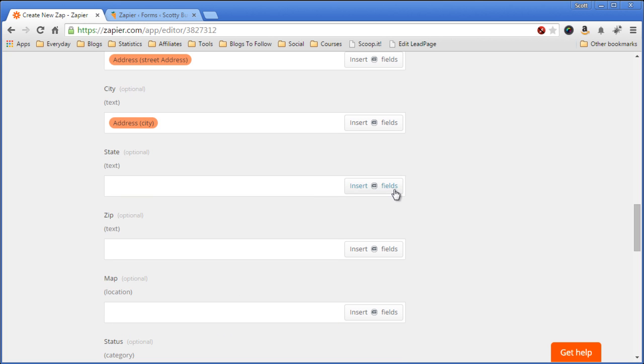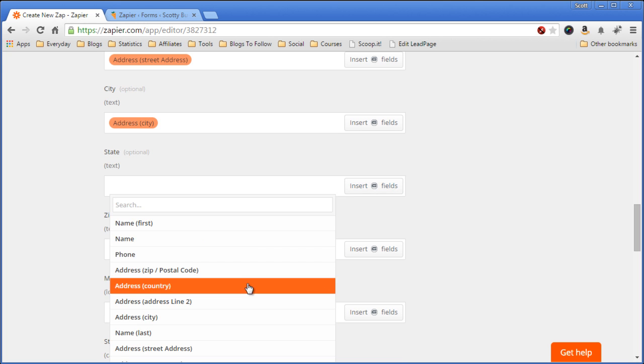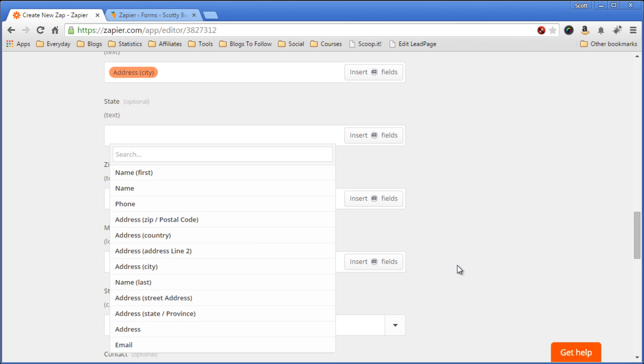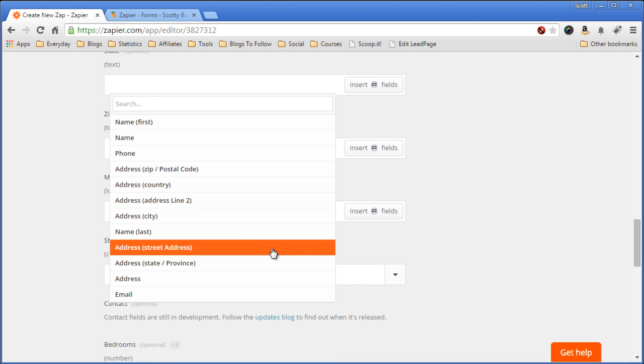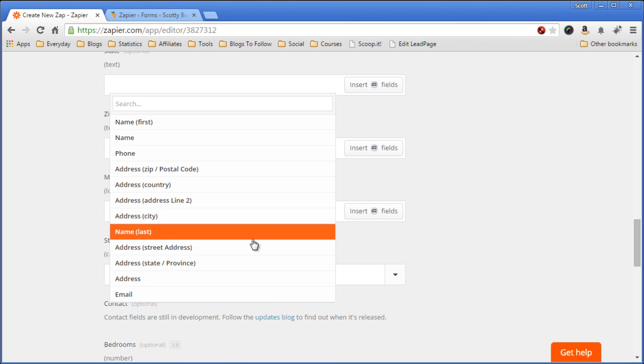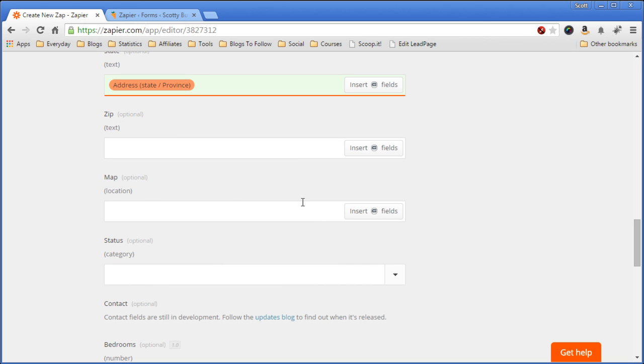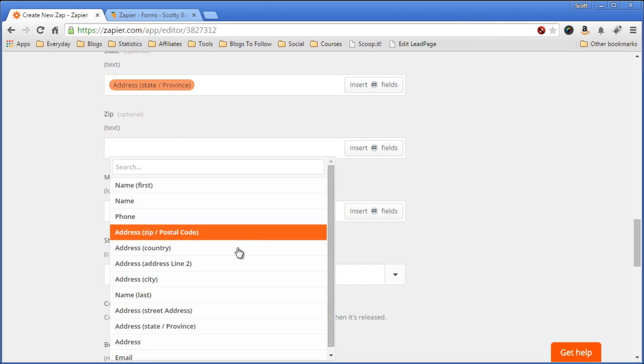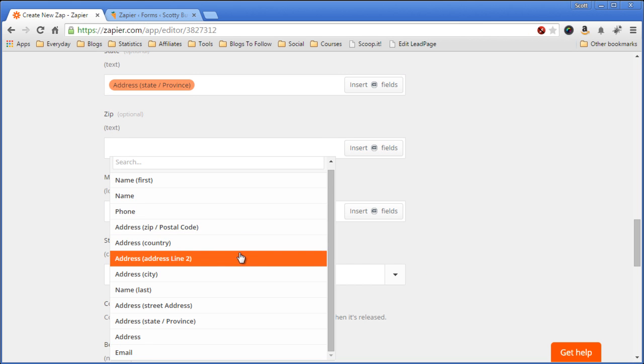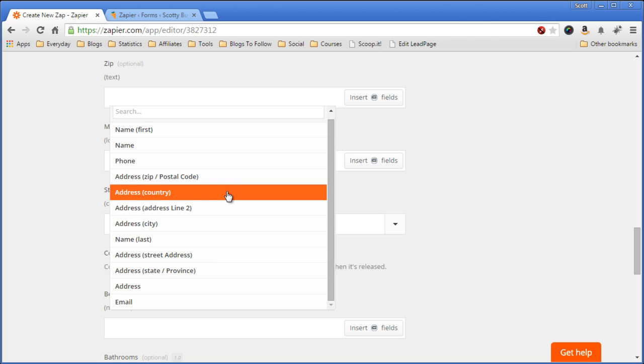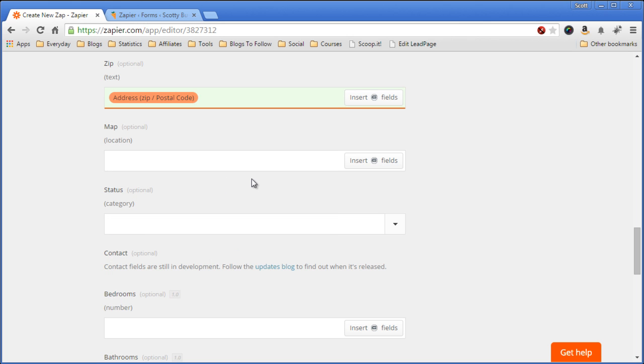address, state, scroll down for me, state, province, and zip. Zip code. Alright.